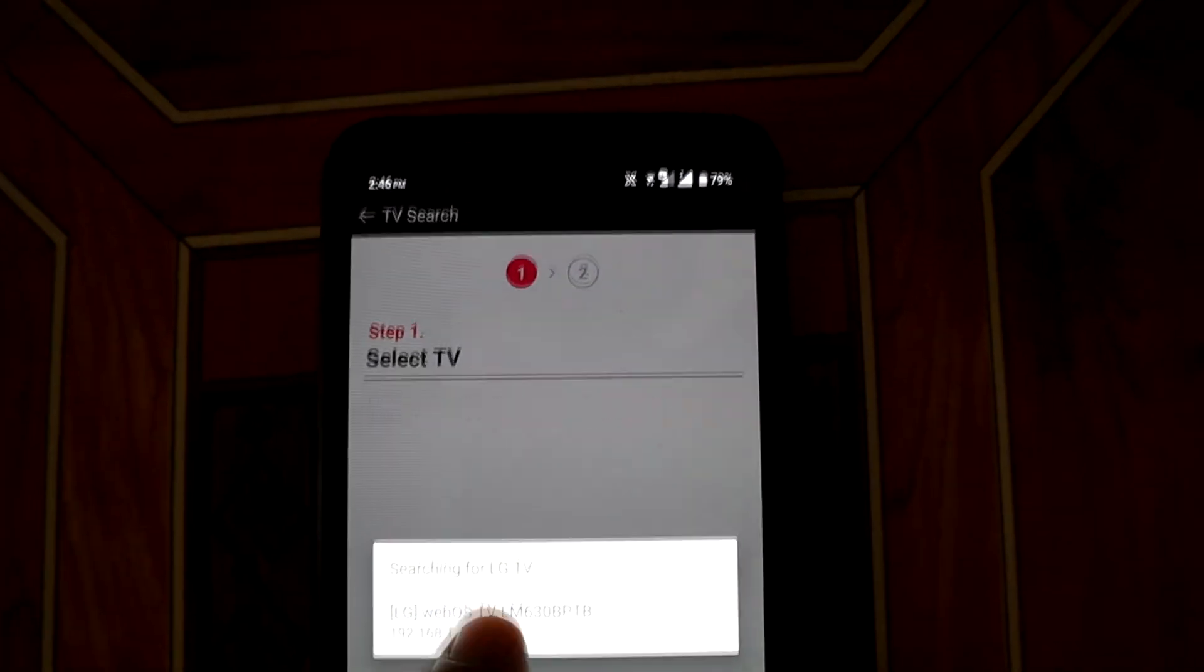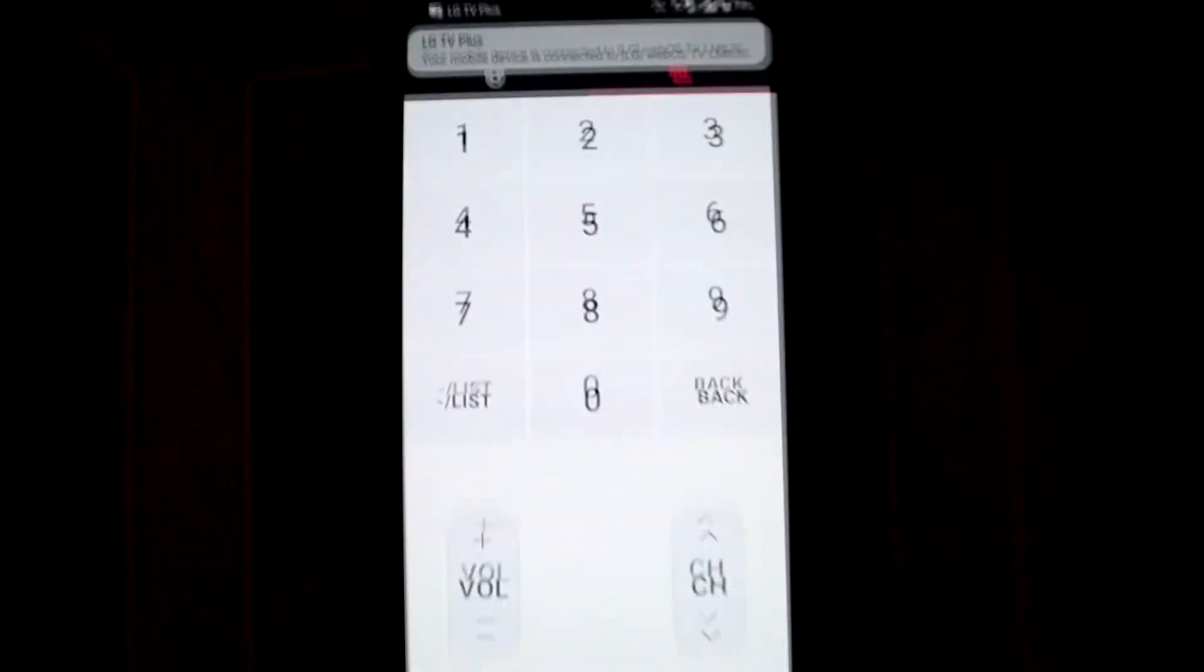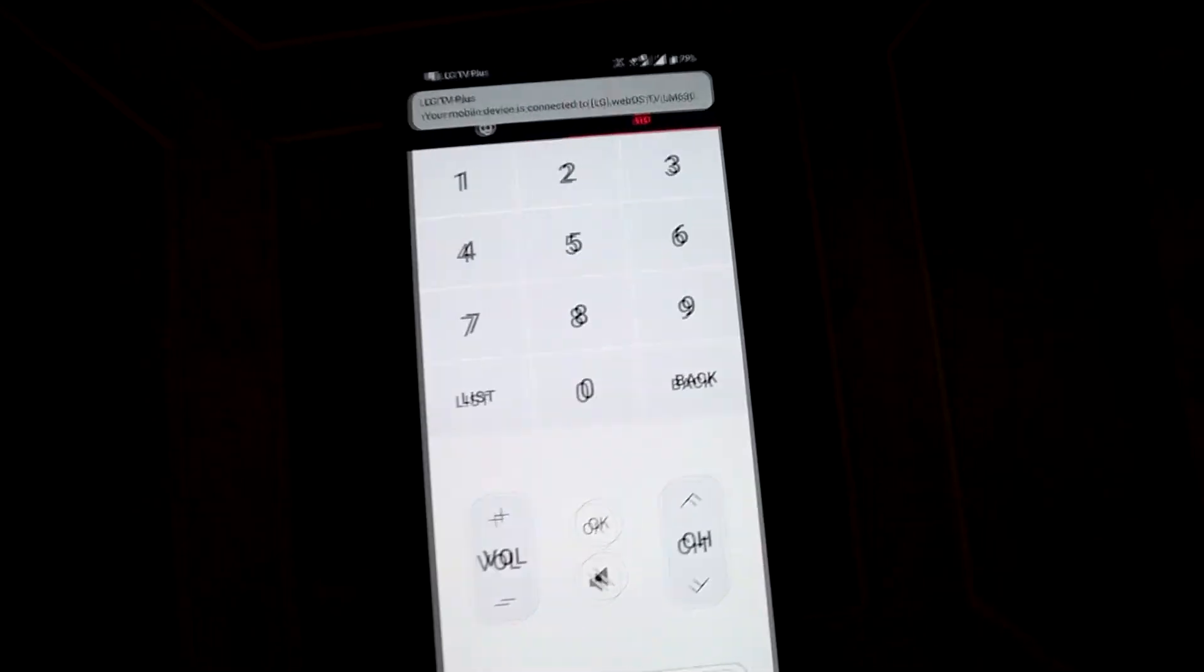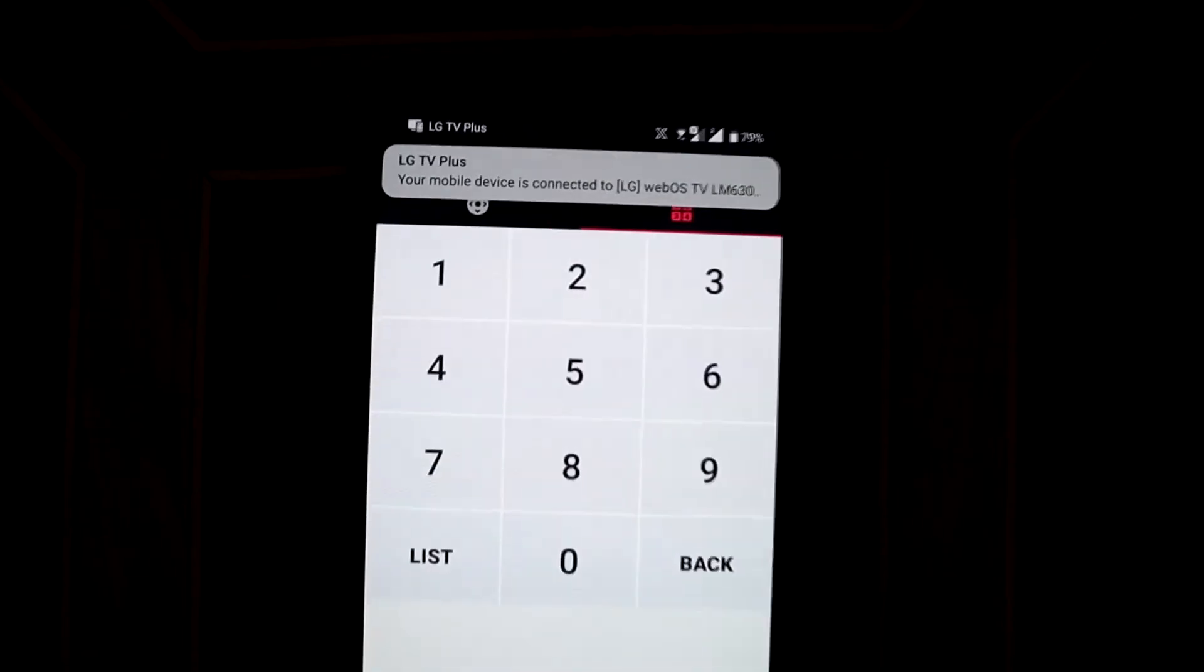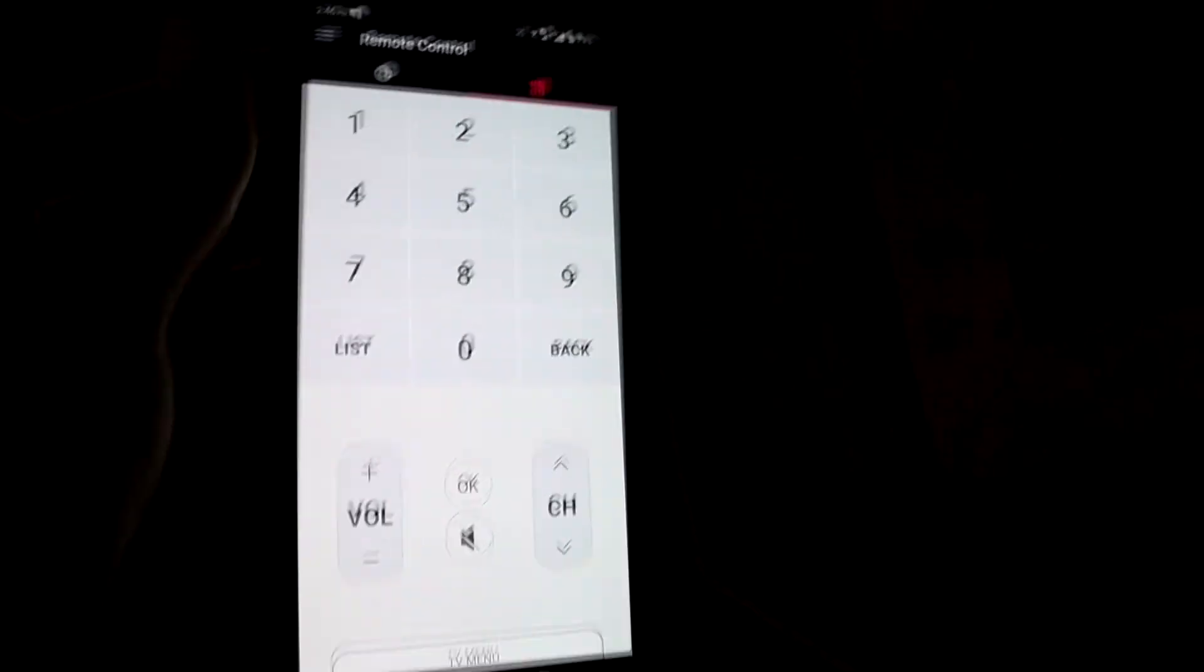Then press select on the TV, and now here you have the mobile options that you can control on your TV.